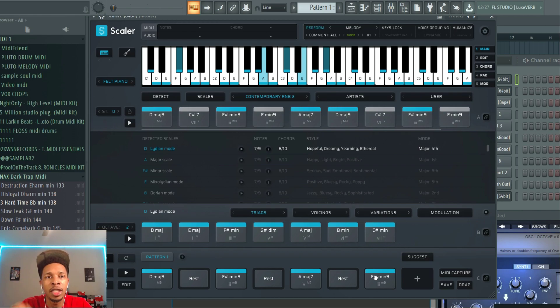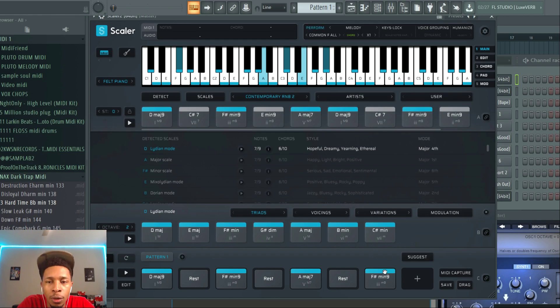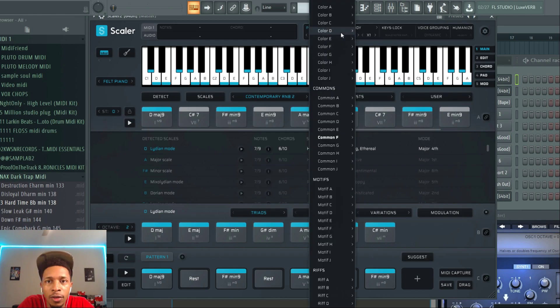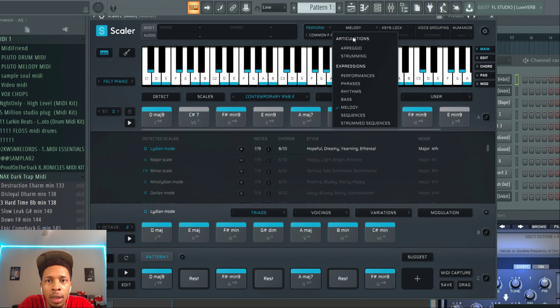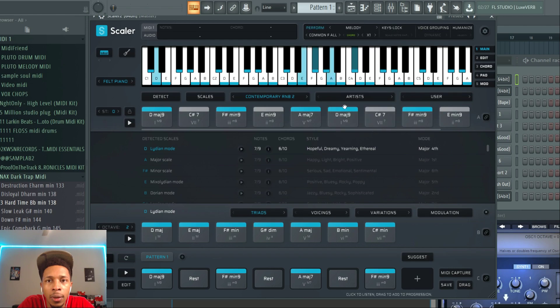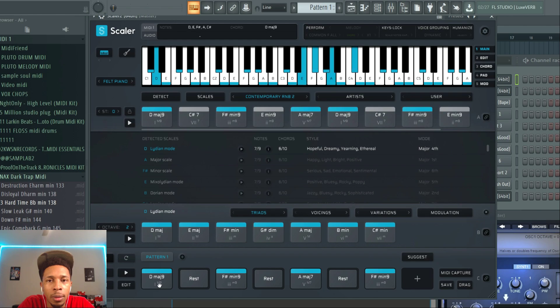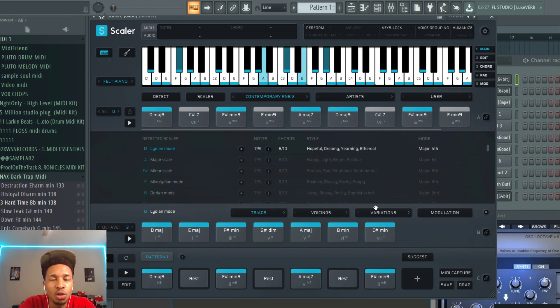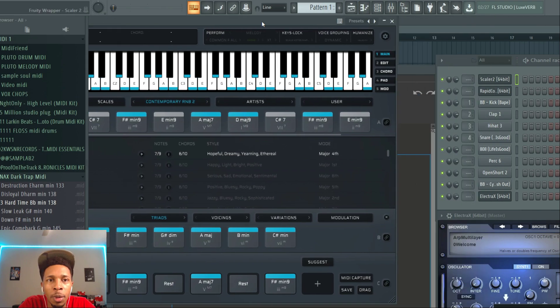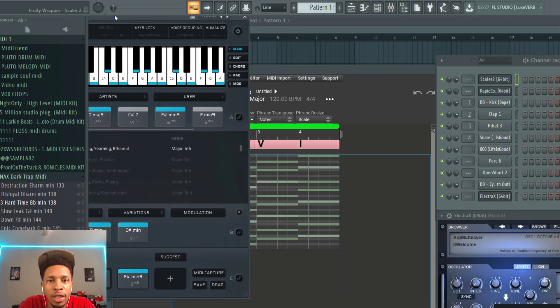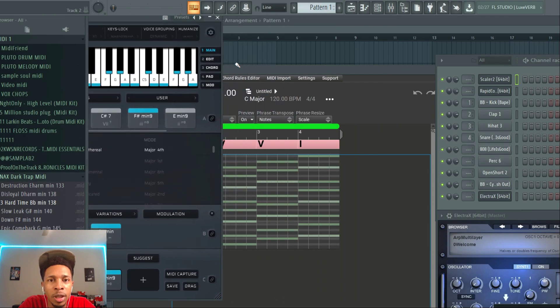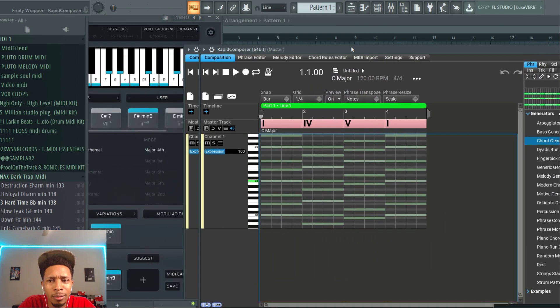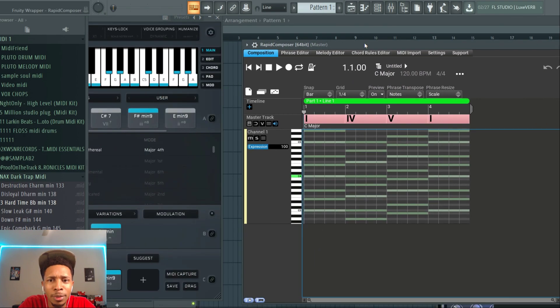Now that's dope. And then after a while you're probably going to run out of using it because they don't change. It's not like a generator where it gives you new things. So what you can do is take it off of melody or perform mode and you get the regular melody that you wanted.